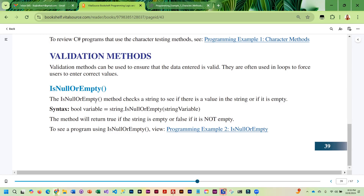Here we've got IsNullOrEmpty. This is going to check a string to see if there is a value in the string or if it is empty. You can use this to ensure that something was typed in. It does return a Boolean — true or false. The syntax is string.IsNullOrEmpty, and then you pass it the variable you want to check. It returns true if the string is empty, and false if the string has something in it.